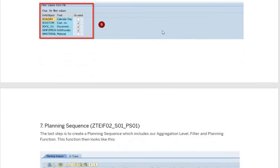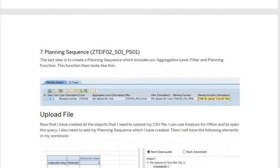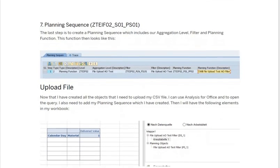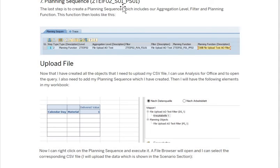Once that part is done, create the planning sequence. In the planning sequence, simply add the aggregation level, filter, and planning function you created. Once the planning sequence is complete, open your AO file, right-click on the display, and add the planning object — which is your planning sequence — by right-clicking and finding it there.